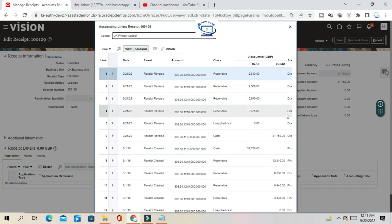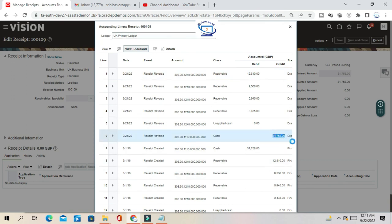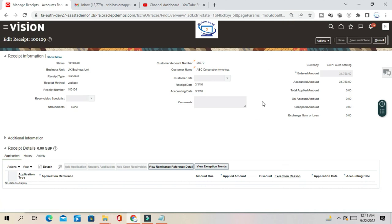You can see all the receipts after reversal — all the receivable accounts are now debited and the cash account has been credited. The amount is 31,758. These are the reversal accounting entries after you process the reversal.